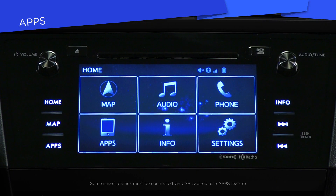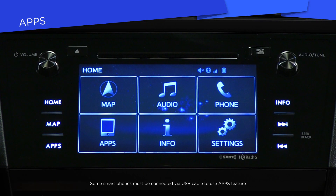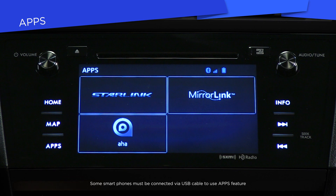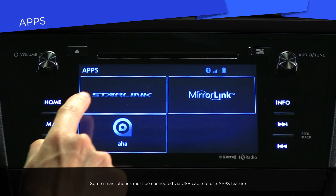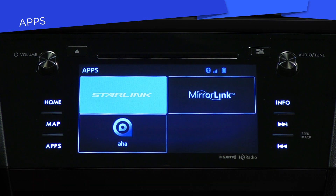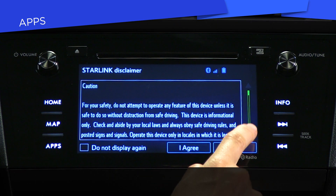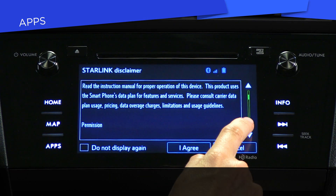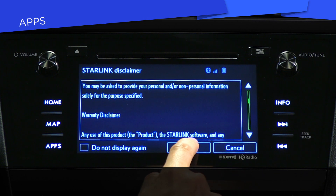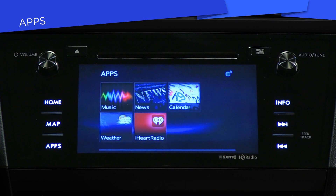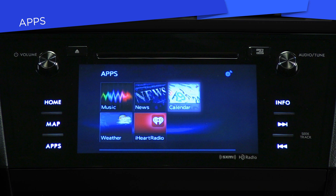Then, press the apps button on the home screen and launch Starlink. When accessing Starlink, a safety disclaimer will appear. First read, then press 'I agree' to continue and access apps for music, weather, news, and even your Google calendar.